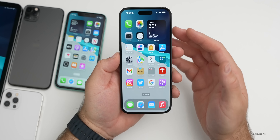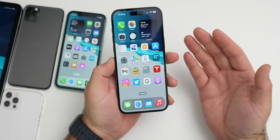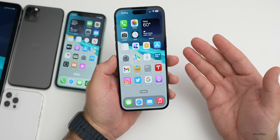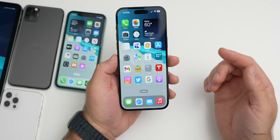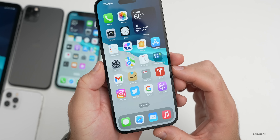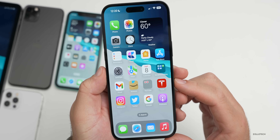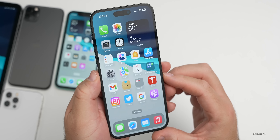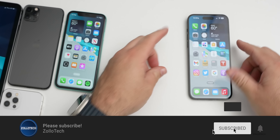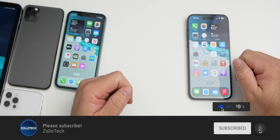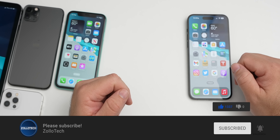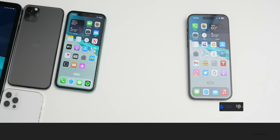That's everything with iOS 16.1 beta 4. If you've found anything else not mentioned here or in the previous video, let me know in the comments. The wallpaper is linked in the description as always. If you haven't subscribed, please subscribe, and if you enjoyed the video, please give it a like. Thanks for watching — this is Aaron, I'll see you next time.